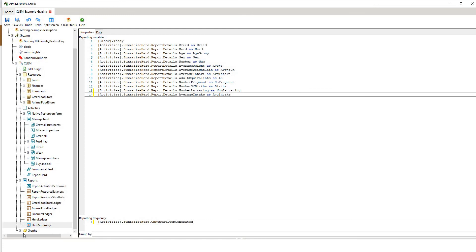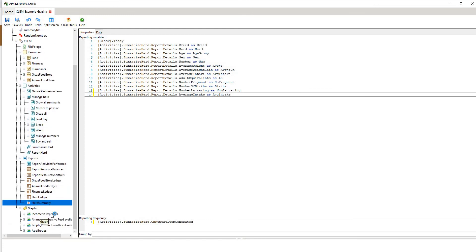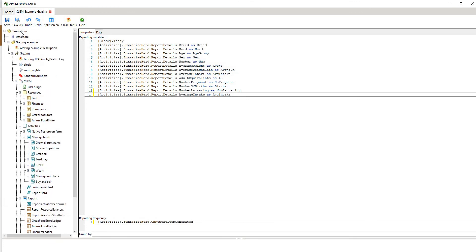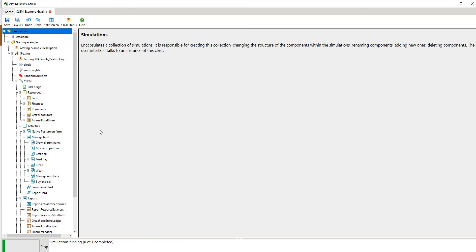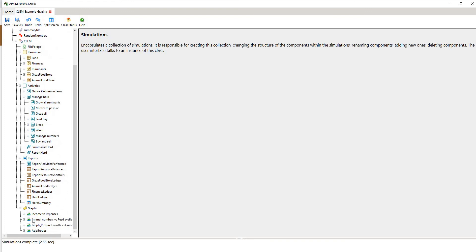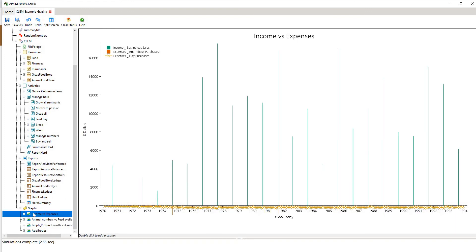Once we've set everything up, at the bottom we have graphs — income and expenses, animal numbers. To run the simulation, you just right-click on the top level and go to run APSIM. It took about two and a half seconds to run and completed successfully. Now we can click on our graphs.